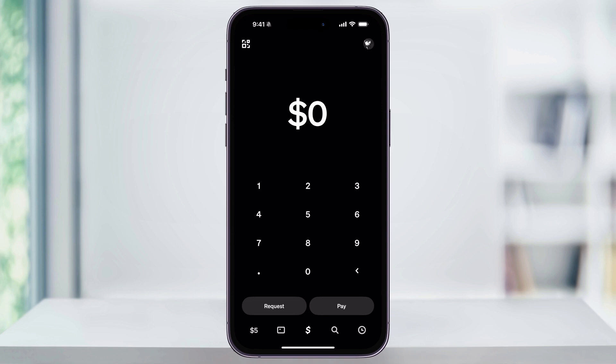Once you're inside Cash App, if you're not on the homepage yet, tap the Cash App logo in the center of the bottom menu bar, and that'll bring you to this page. Next, enter the amount of money that you want to send — it has to be at least a dollar. If you look at the bottom left of the menu bar, you'll see the available balance that you have inside of your account.